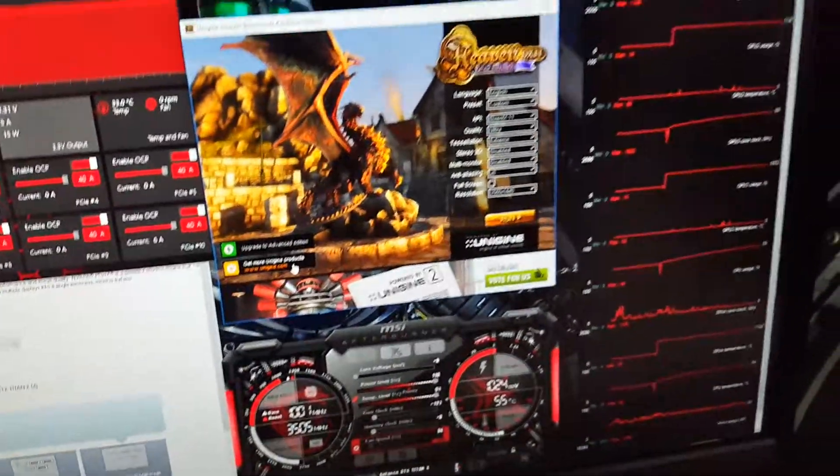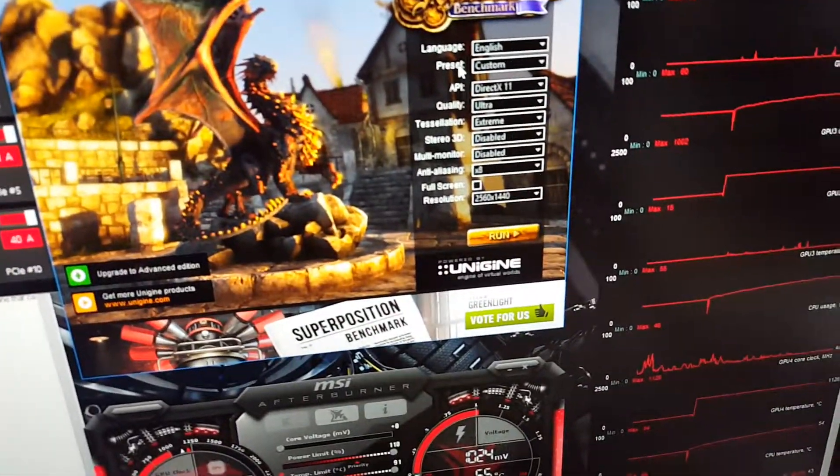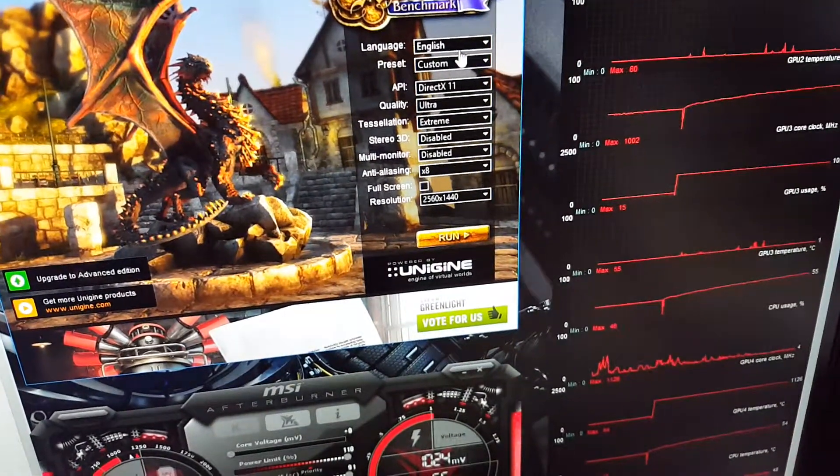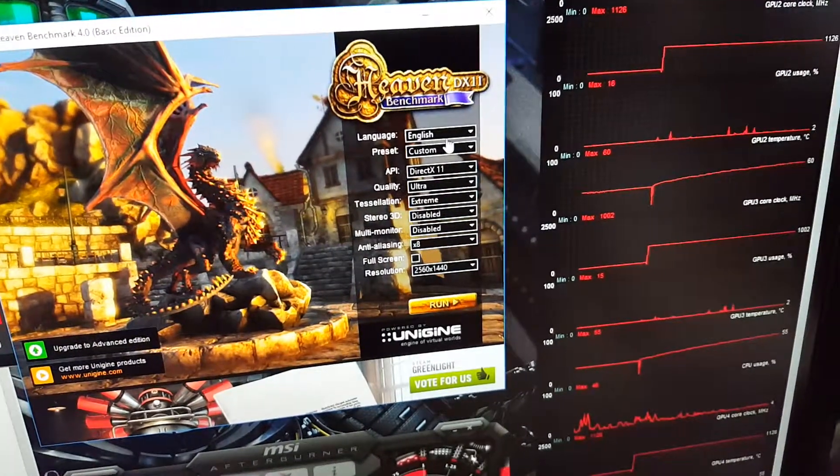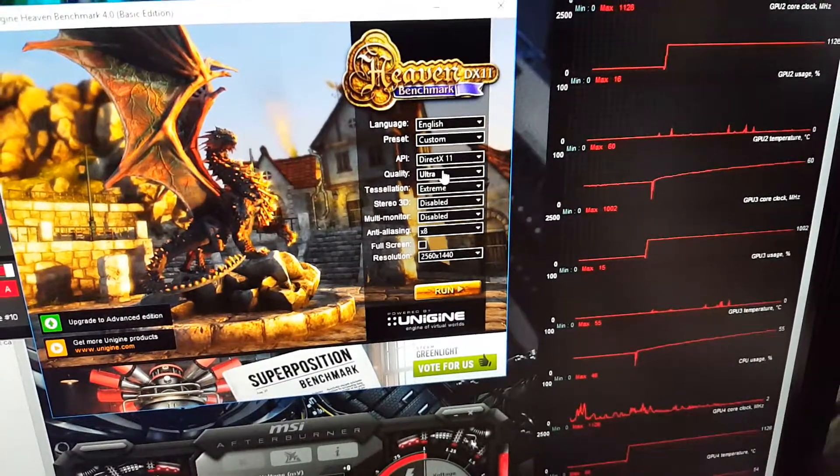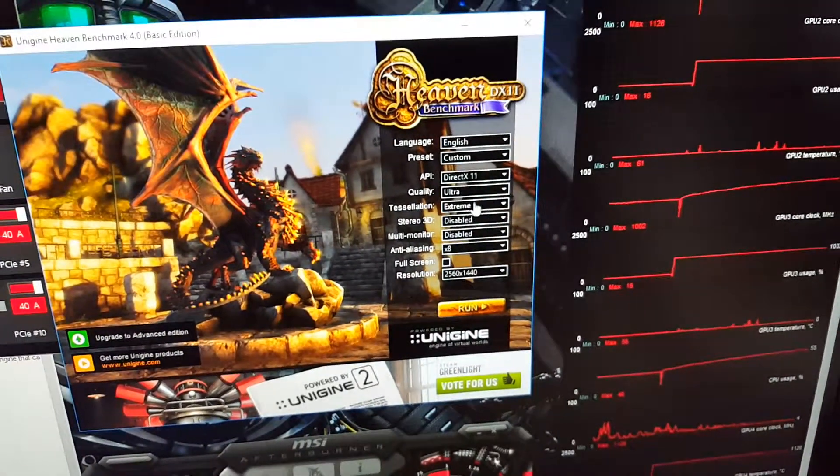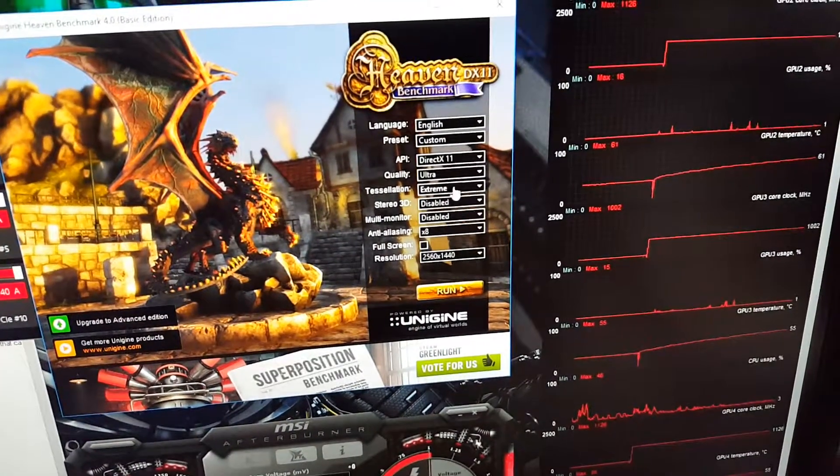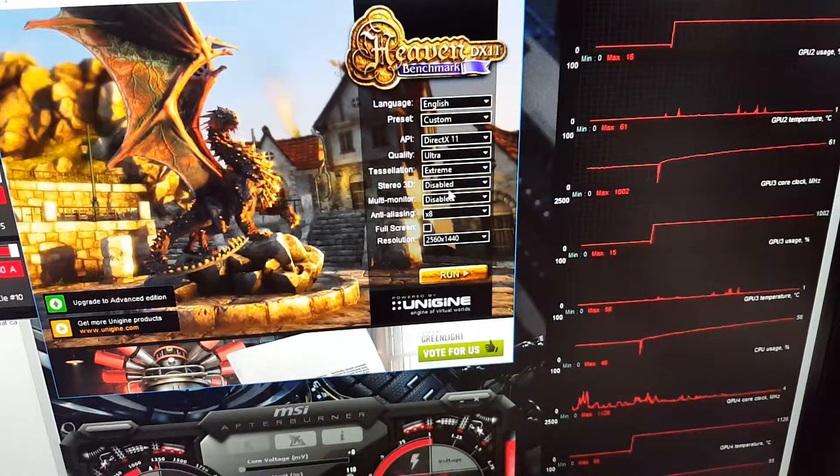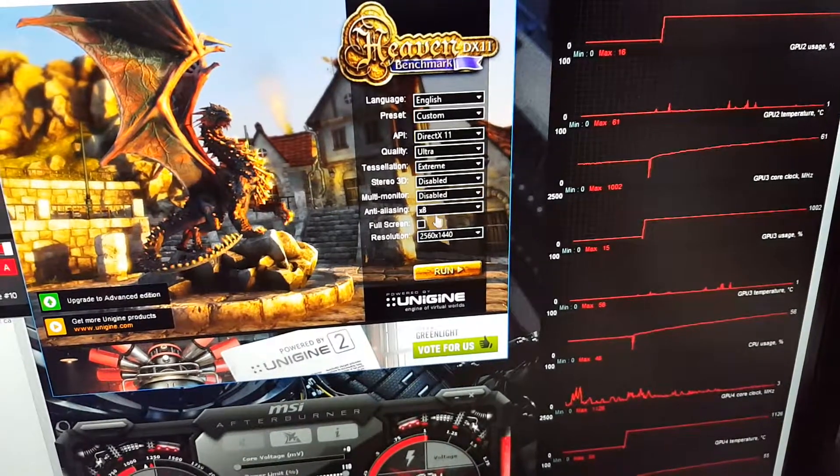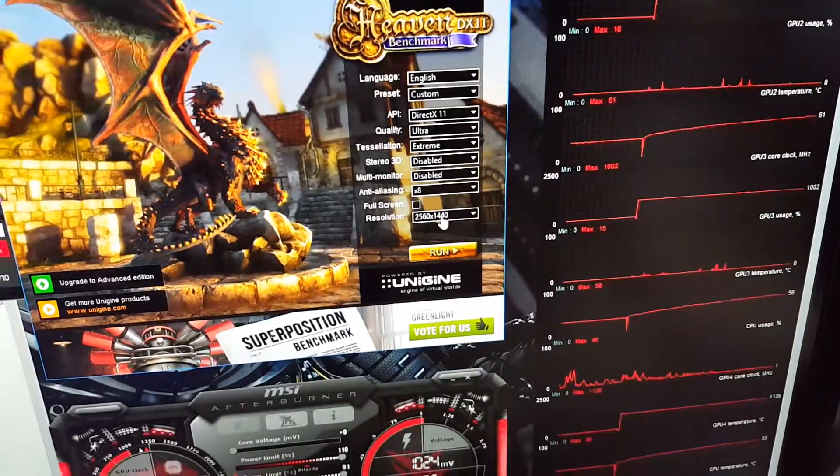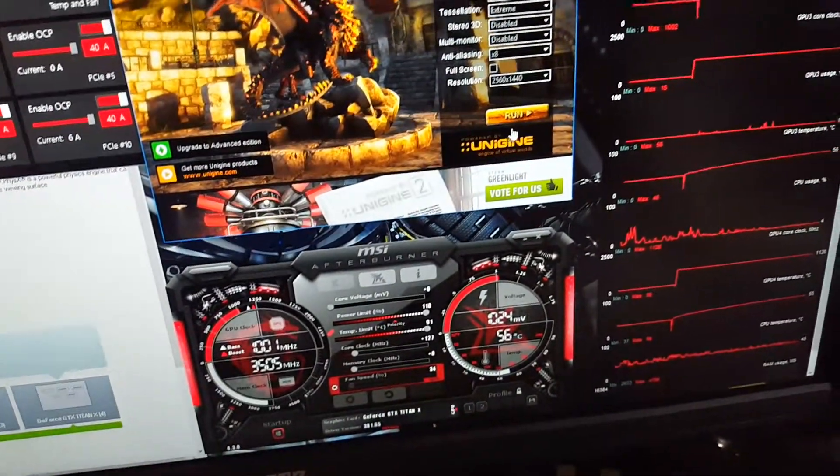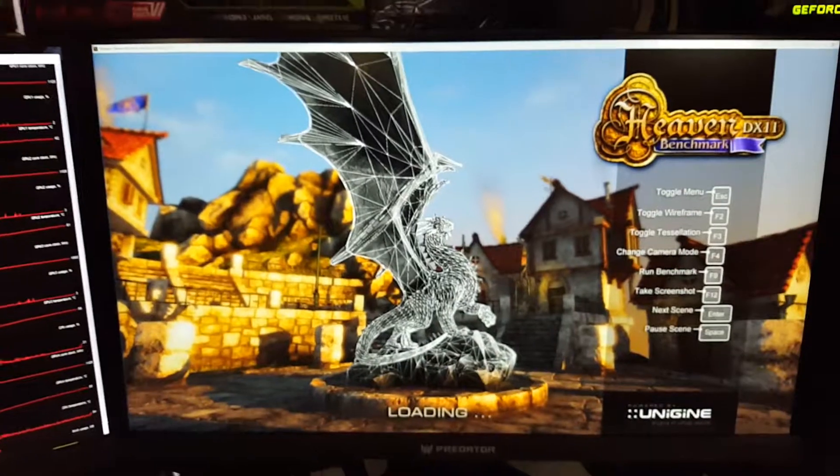Alright, so let's stress out the GPUs and see how much power the whole system is gonna use. I'm gonna use Heaven benchmark here, it's very intense heavy benchmark. Let's put it all on the extreme: DirectX 11, Ultra Extreme. We don't need stereo multi-monitor, don't need that. Anti-aliasing, max it out at 8x and resolution 1440p. Alright let's hit run.